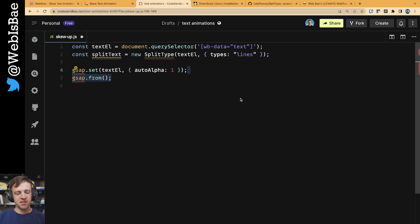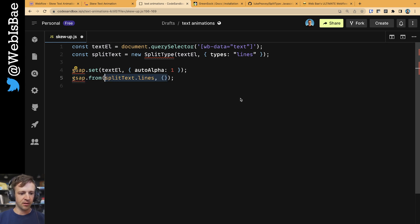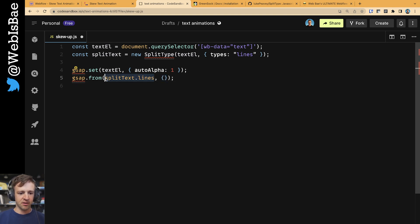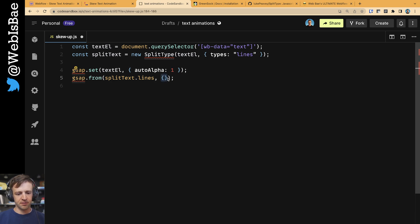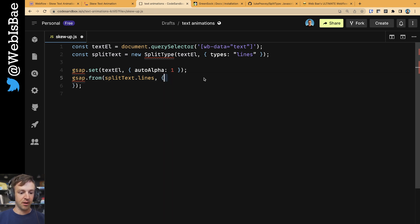Next, we're going to call GSAP.from, so we're creating a from animation. We want to animate from these properties to what we have already specified in Webflow as the default properties. The first thing this takes is a target, and we want to target split text.lines, so each individual line of our text. Also, we're going to specify an empty object here, and this is going to be the properties that we're going to animate.